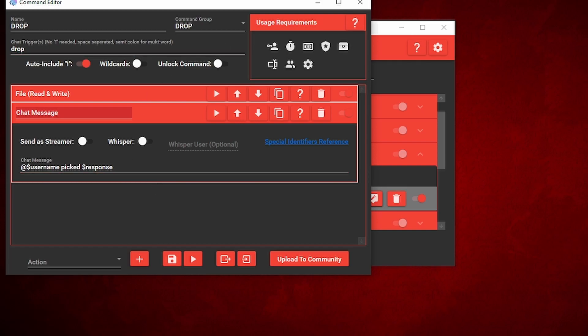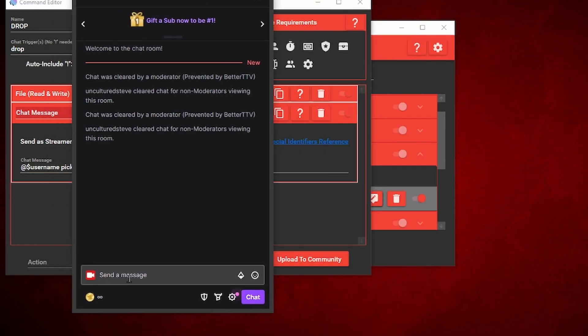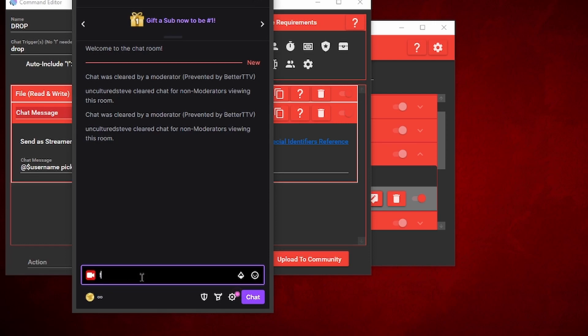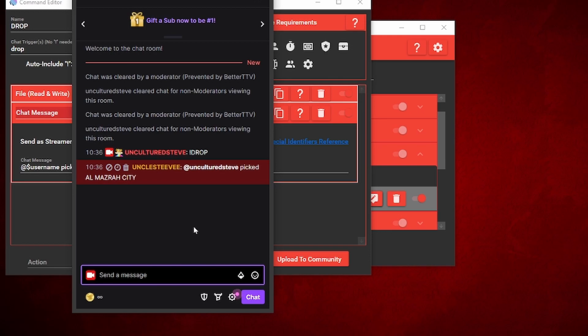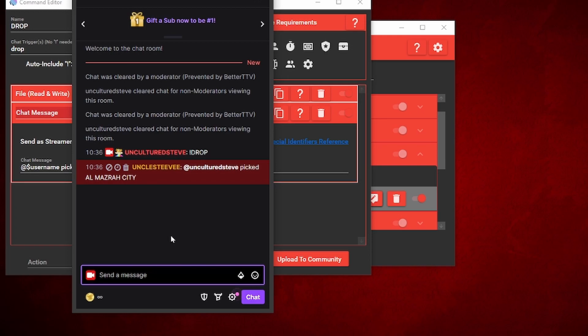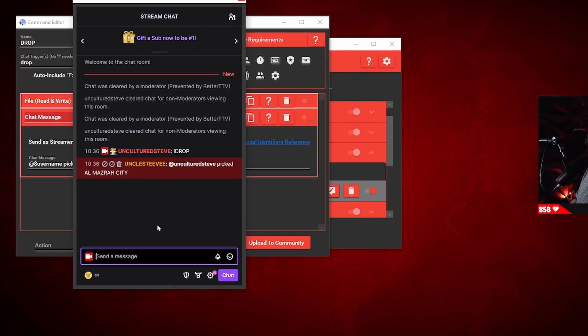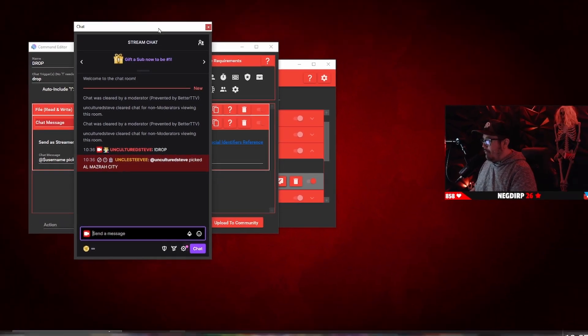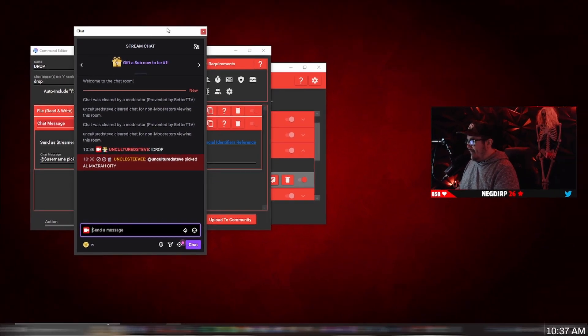Let me show you how this looks in the Twitch chat. So we're going to actually type out the command drop, enter. There you have it. Uncultured Steve picked Almazara City. So if you're playing Warzone and a viewer redeems this, yeah, you'll pretty much have to land wherever it is, kind of like a fun little challenge.